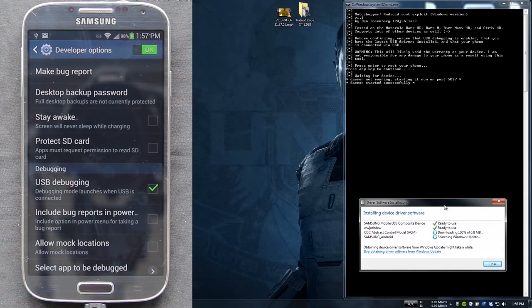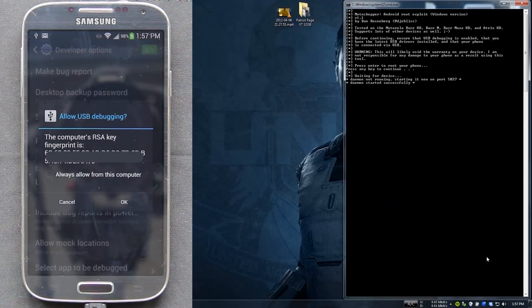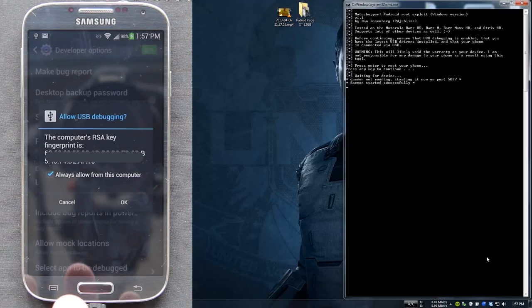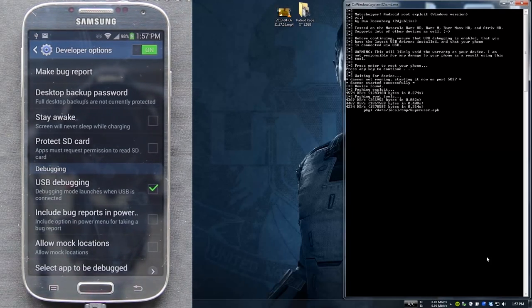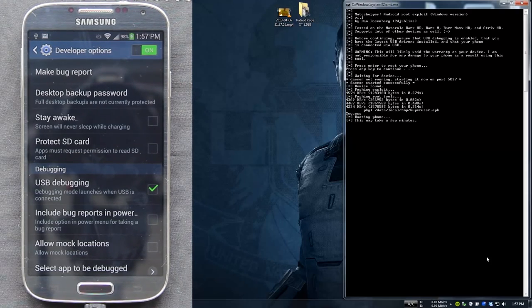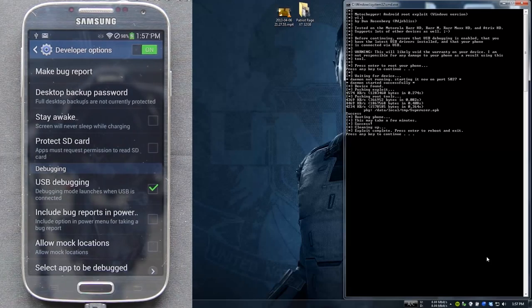By the way, the intro you just saw is by Anam85 — shout out to him for making an awesome intro. Let me know if you liked it. So we need to go to the phone and press allow. Remember to press this if you trust the computer you're hooking it up to, then press OK. It's pushing SuperUser APK, rerouting phone, cleaning up, exploit complete — press enter to reboot and exit.